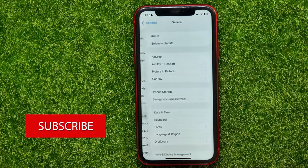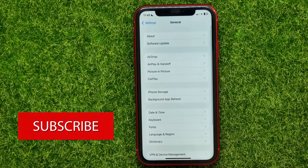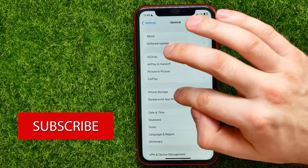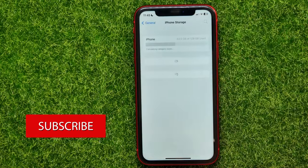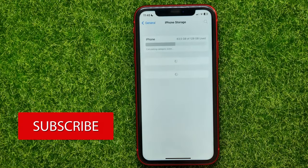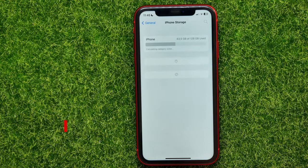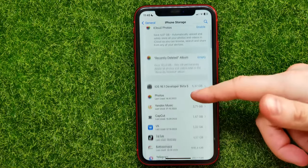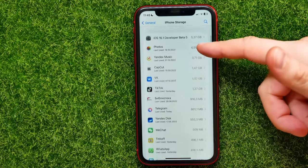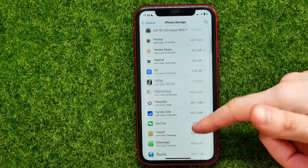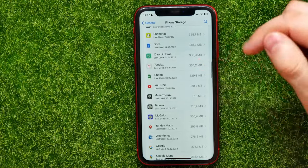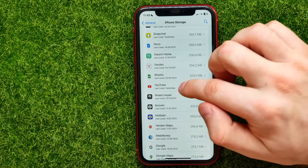Tap on General, then tap on iPhone Storage, and wait for a couple of seconds. Now it shows you your apps list — you can go through that list and here you have to find YouTube.